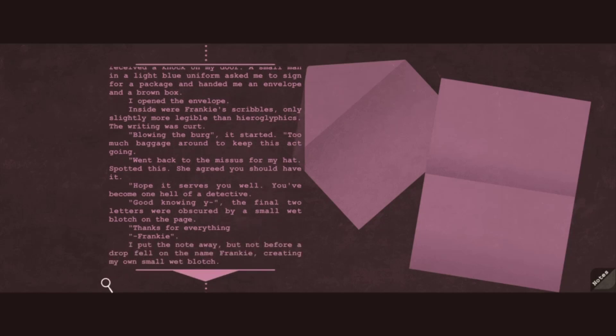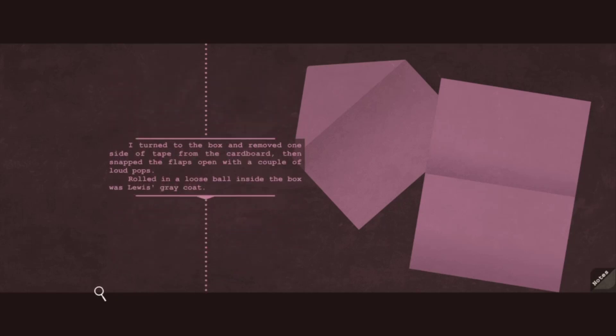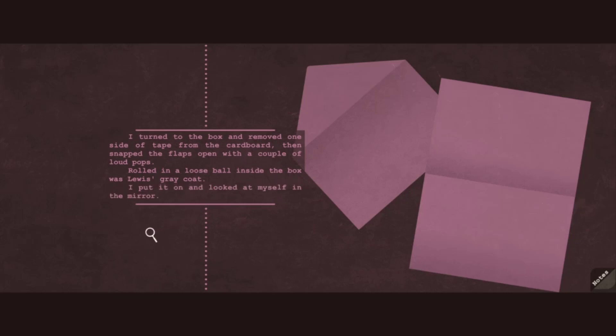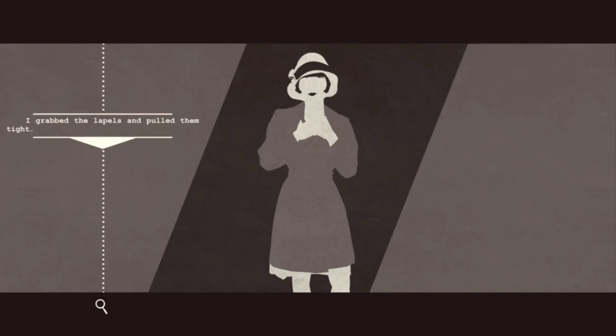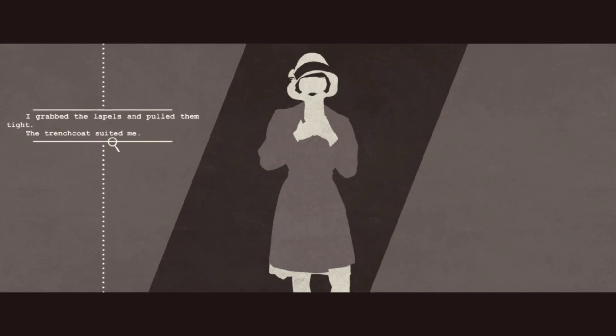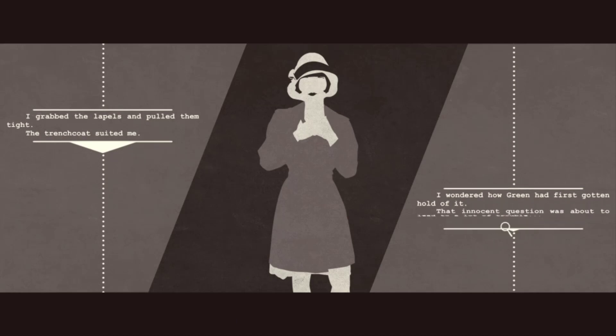I put the note away, but not before a drop fell on the name Frankie, creating my own small wet blotch. I turned to the box and removed one side of tape from the cardboard, then snapped the flaps open with a couple of loud pops. Rolled in a loose ball, inside the box was Lewis's grey coat. I put it on and looked at myself in the mirror. I grabbed the lapels and pulled them tight. The trench coat suited me. I wondered how green had first gotten hold of it. That innocent question was about to lead to a lot of trouble.